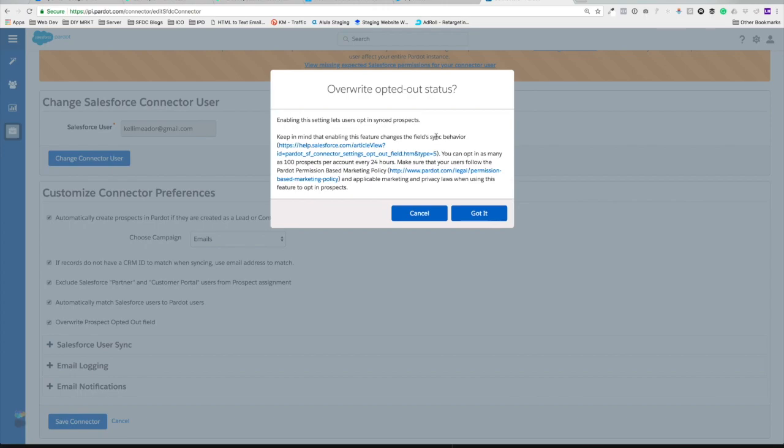It looks like we can do as many as a hundred prospects per account every 24 hours, which really you shouldn't need more than that. If you do, you're doing something wrong. Definitely you have to follow Pardot permission-based marketing policy, but this is super awesome.